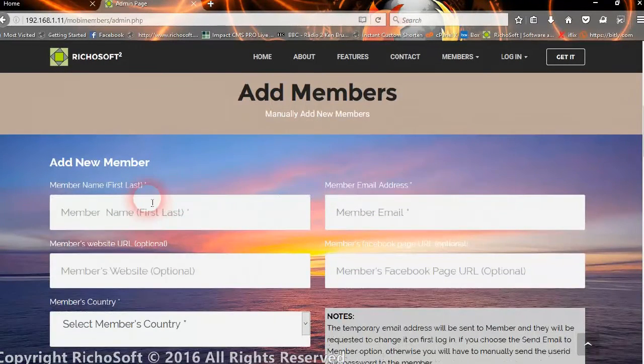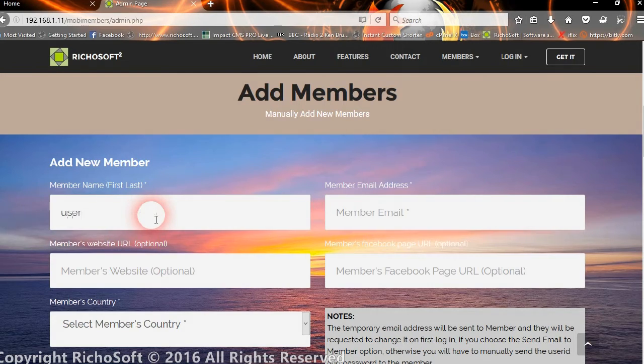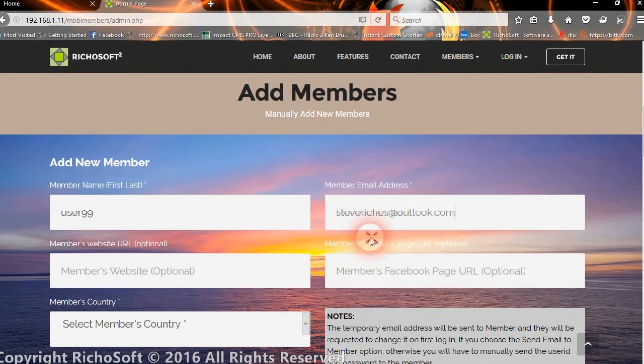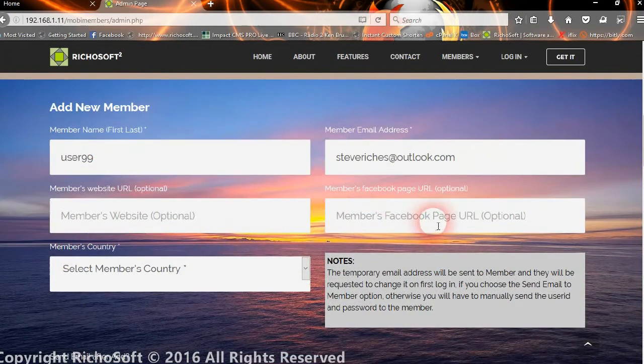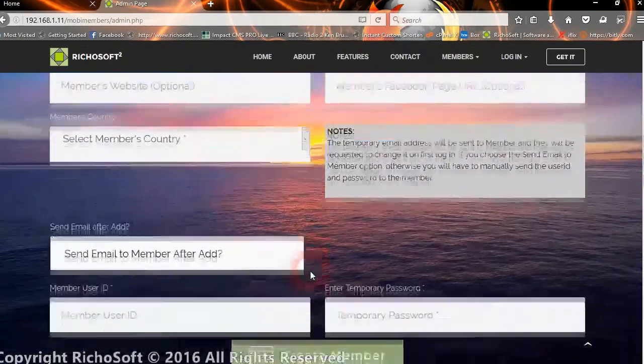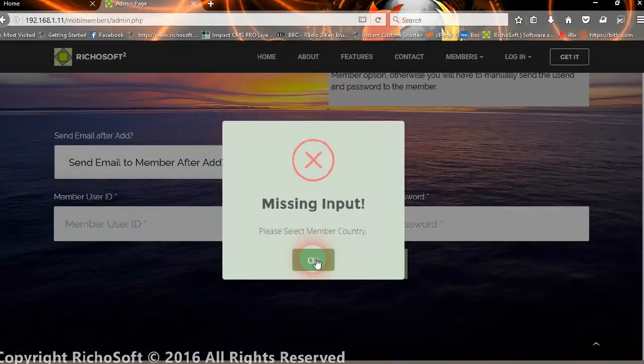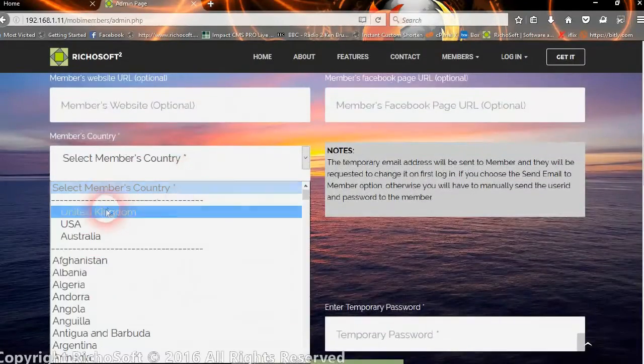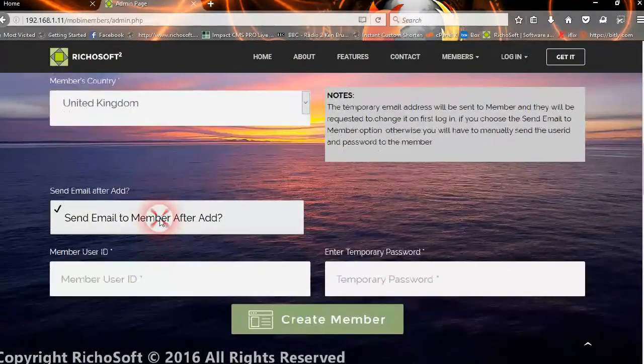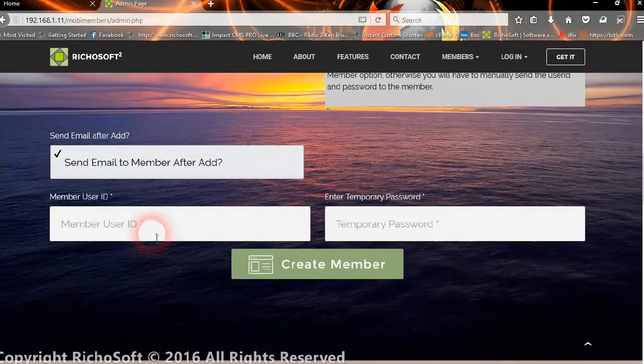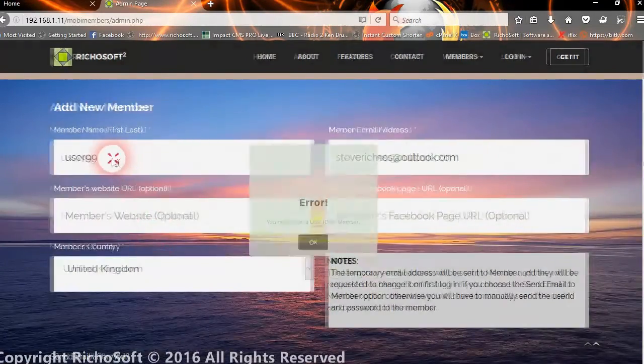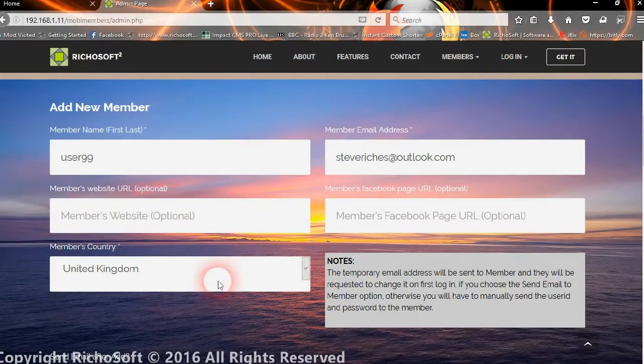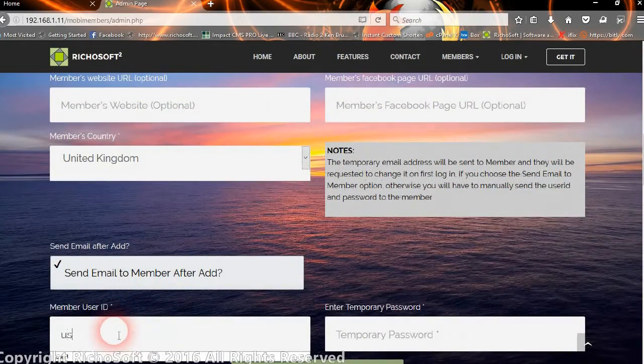Let's just create one to show. Let's create user 99, their email address. You can enter the website or Facebook URL if you wish. If you miss anything, you will get a message to say what you've missed. We want to send an email after we've added them. There should be a member name there and the user ID, so user 99, password, and Fred Blogs is his name.